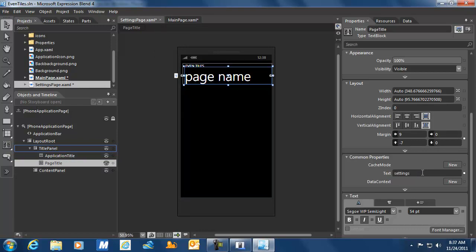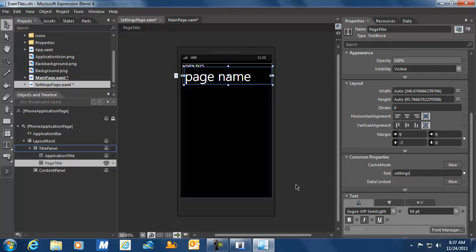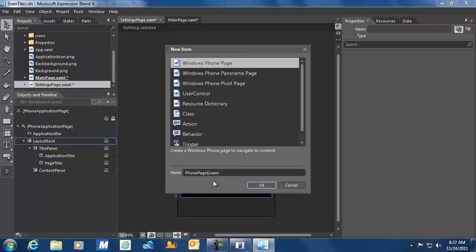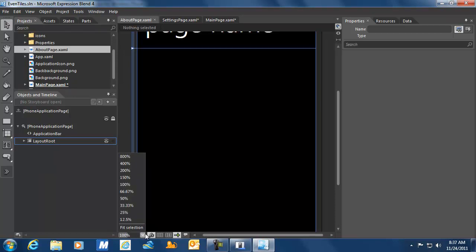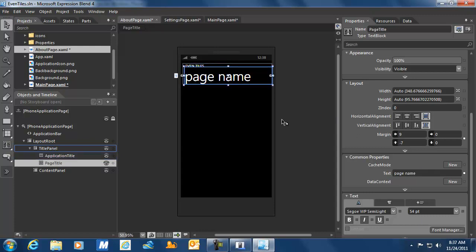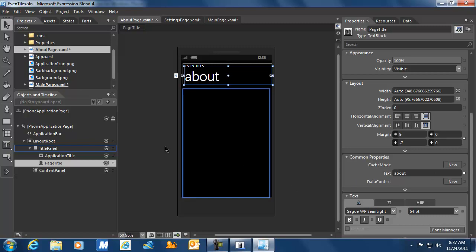I'm going to do the same thing for the page name — just going to change that into 'Settings'. The next thing we are going to do is add another page, repeating those actions, and this time we're going to add an About page. We'll leave those pages empty. The only reason we're adding them right now is to get some functionality behind our application bar later on, so we can navigate from page to page. I'll set the application name to Eventiles and the page name to 'About'. That's all the functionality we are adding to our user interface using Expression Blend.